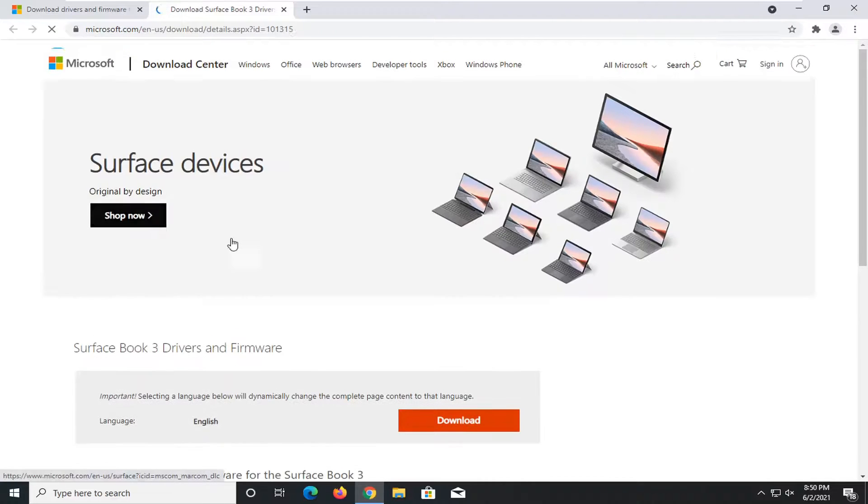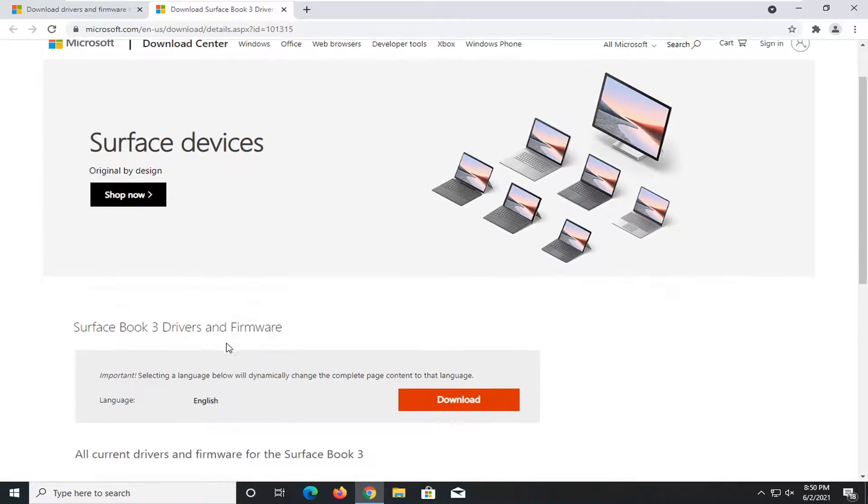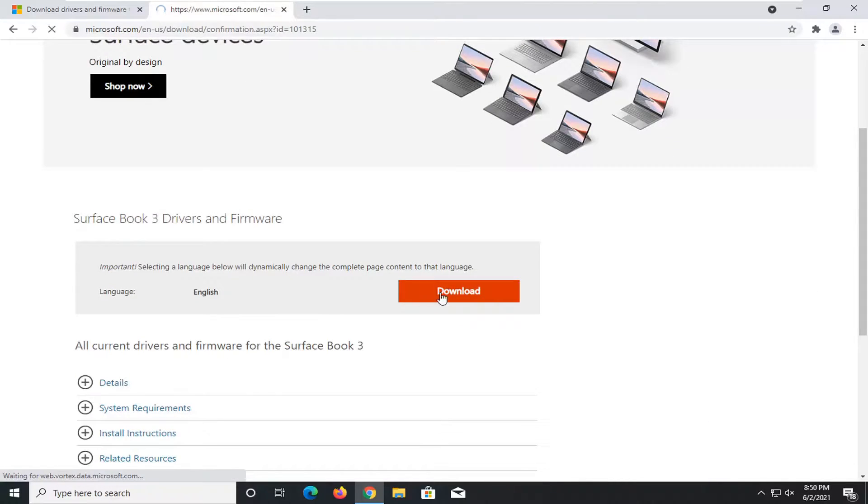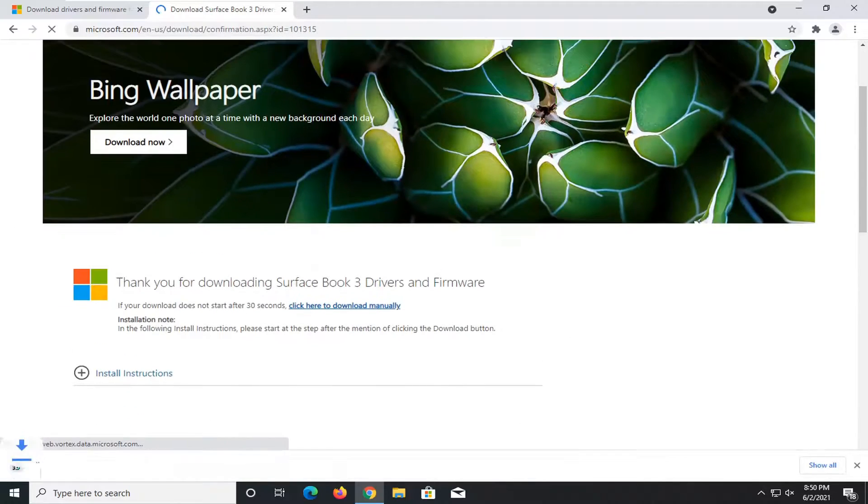So you can see we're just picking one example here. We're just saying Surface Book 3. Go ahead and select the download button. All these options are going to look very similar.